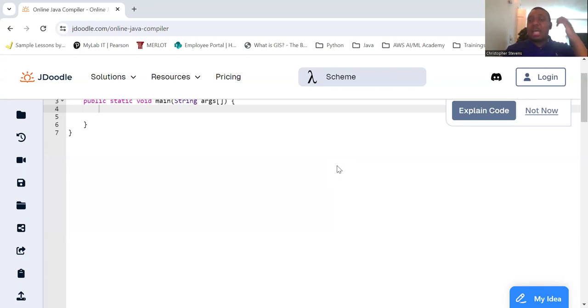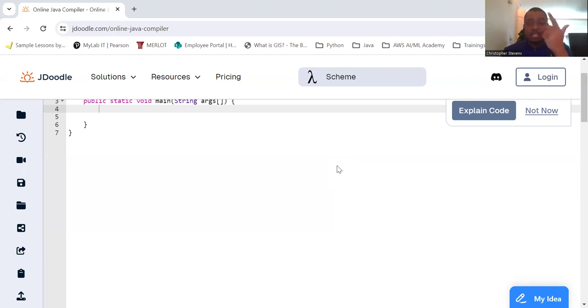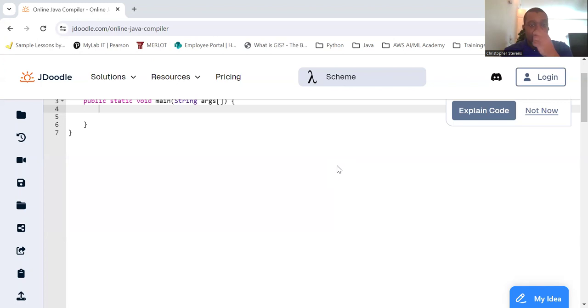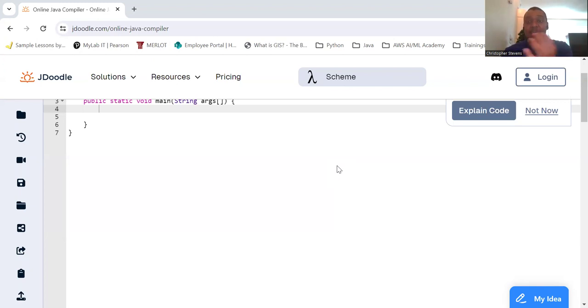Let's talk about the types of loops in Java. Java provides several types of loops. First is for loop, while loop, and do while loop. And each loop type has its own use case and syntax.